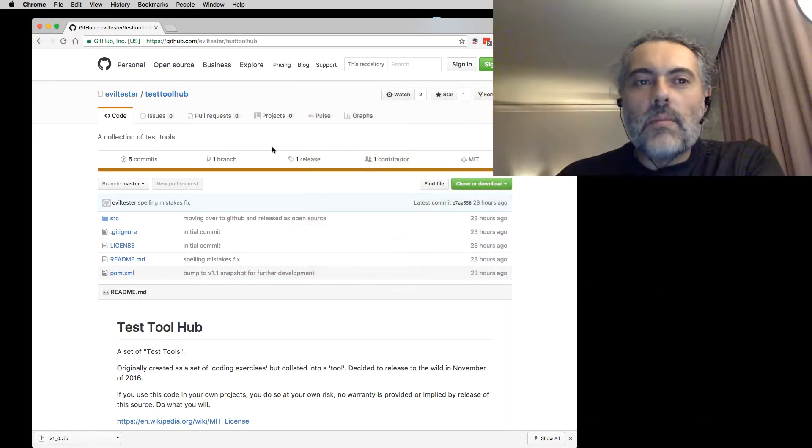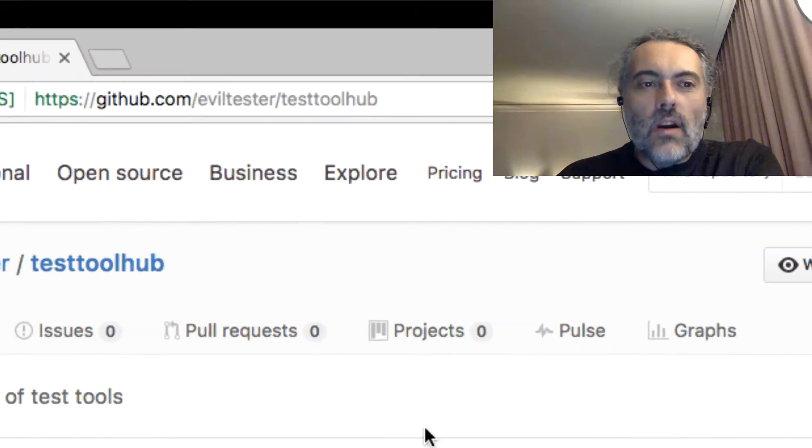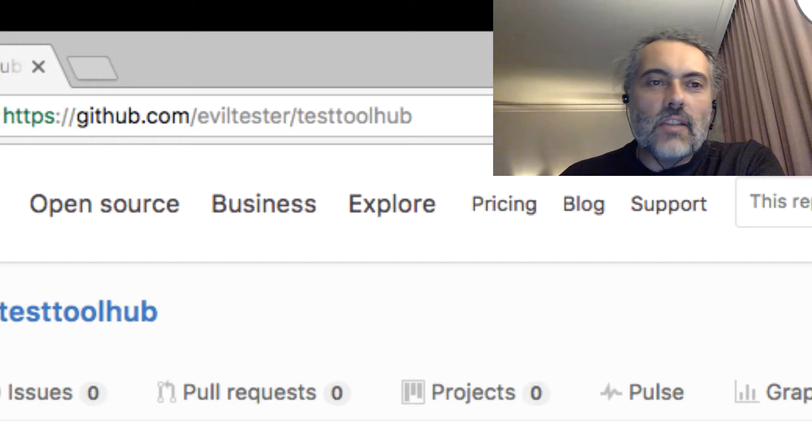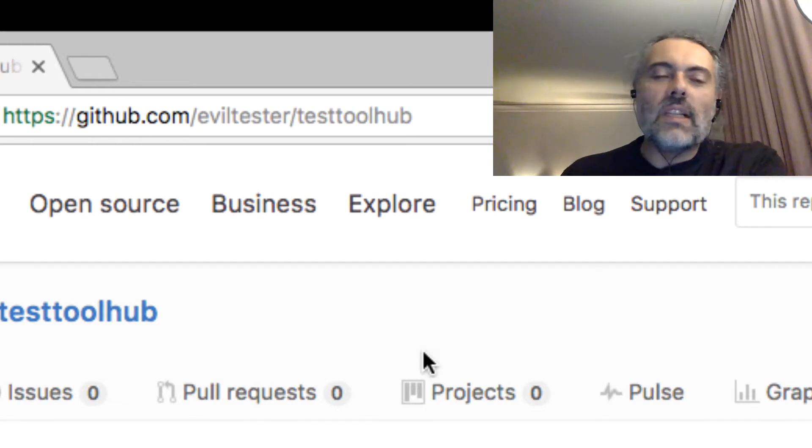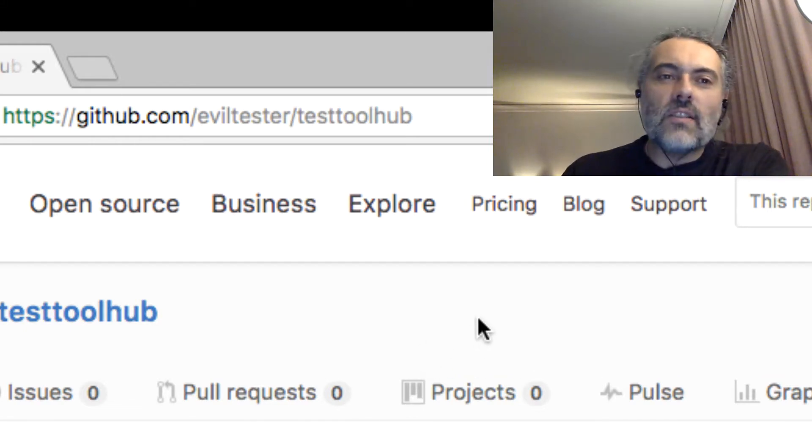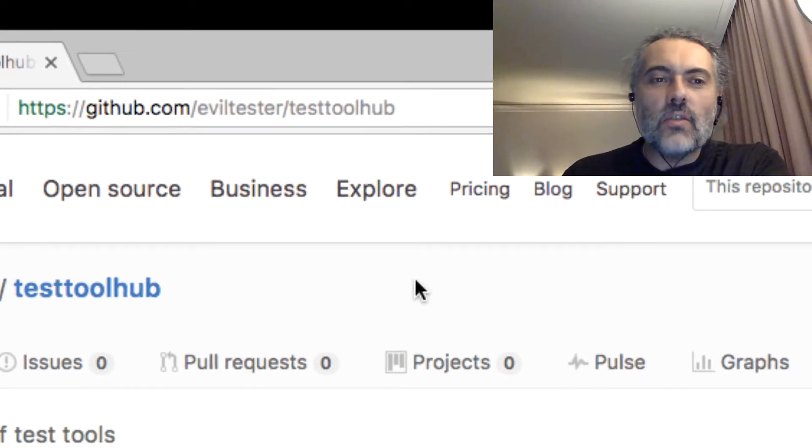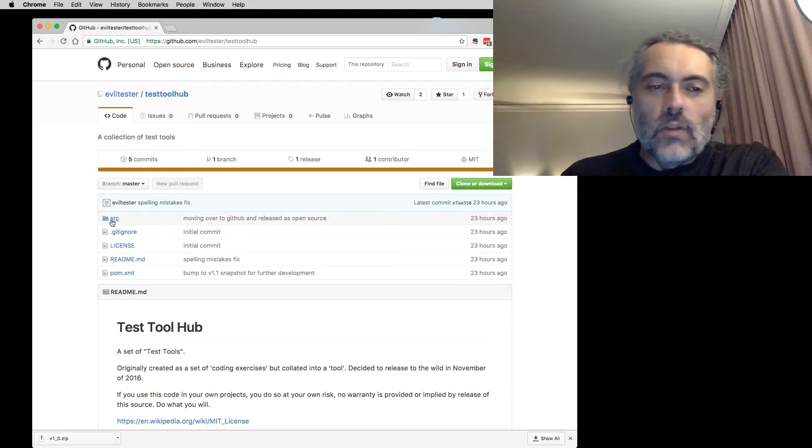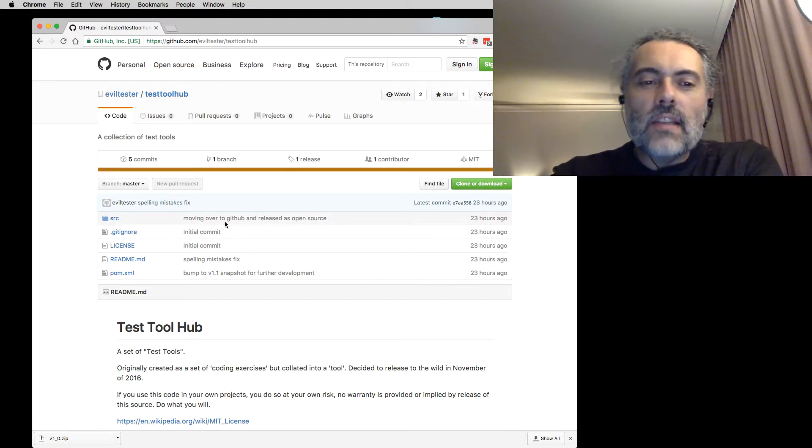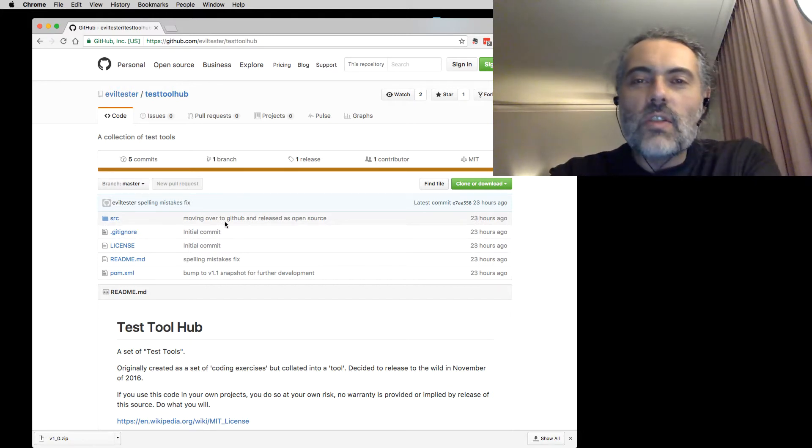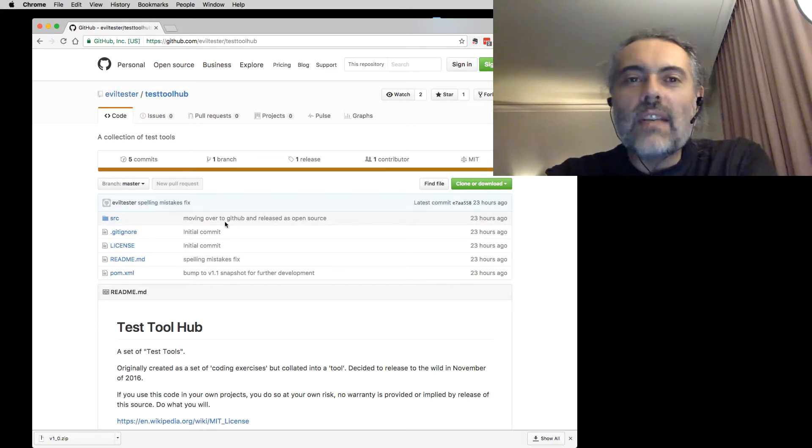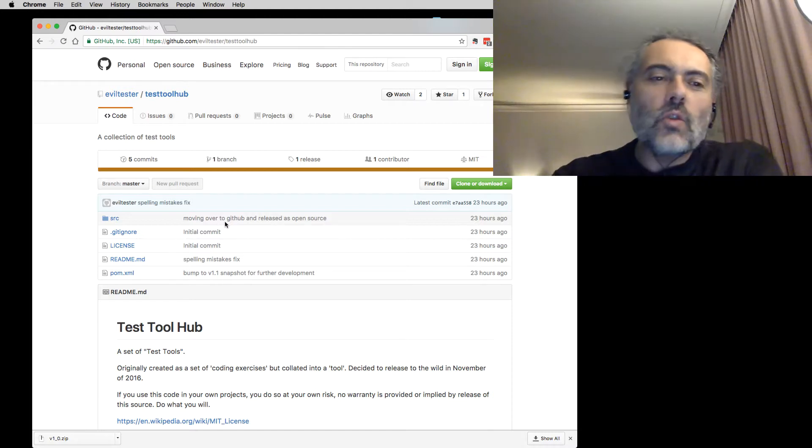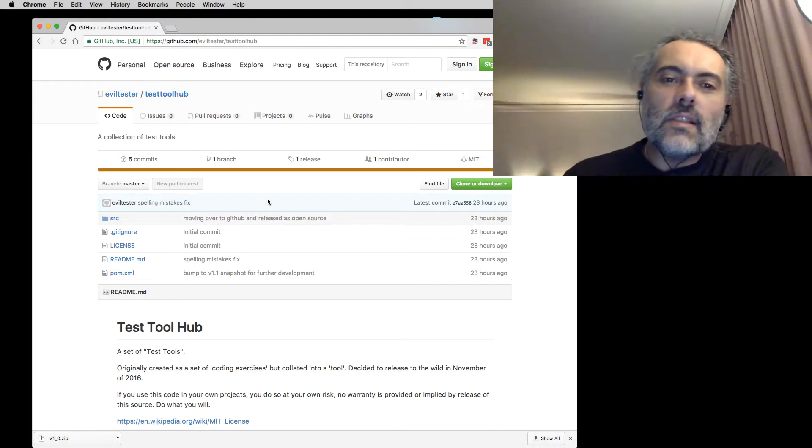So let's go off to GitHub and here we are. This is the Test Tool Hub, github.com/eviltester/testtoolhub. You can look through the code if you want. It uses JavaFX. It relies on Java 1.8, so you need to have Java 1.8 installed to use this.